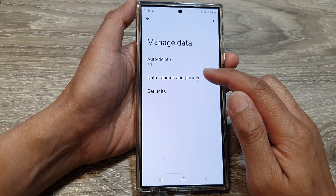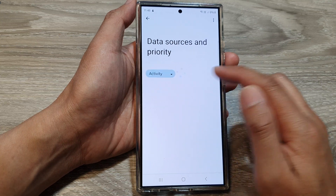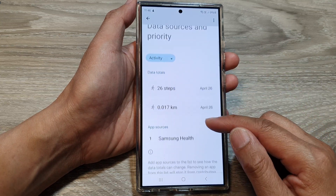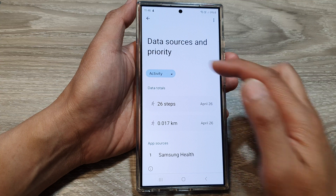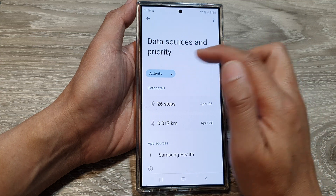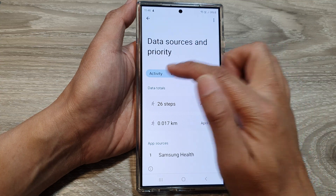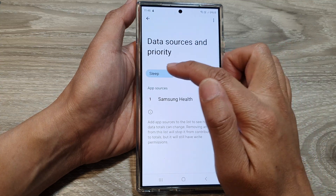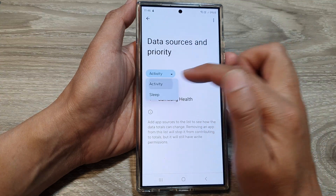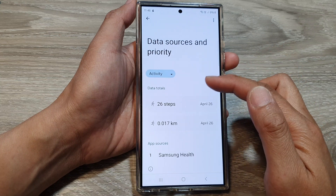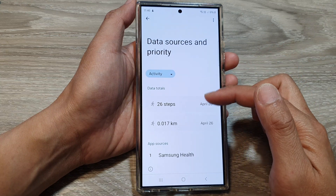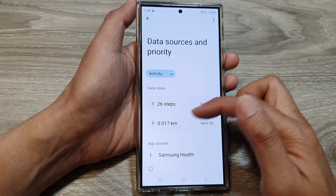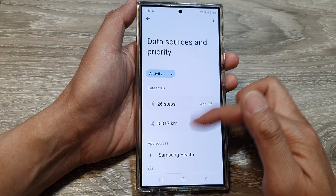Other options are Data Source and Priority. Here it shows data source categories such as activity and sleep. Depending on what you have used, the more you use the health app, the more information will be available here.